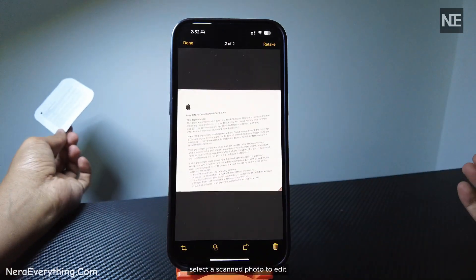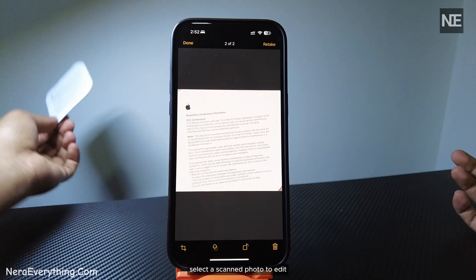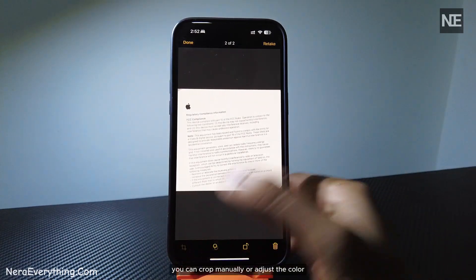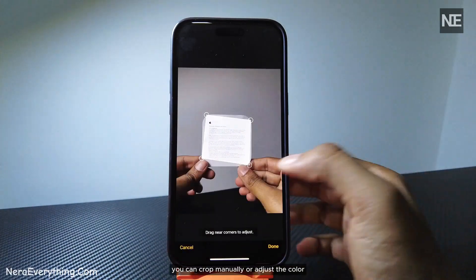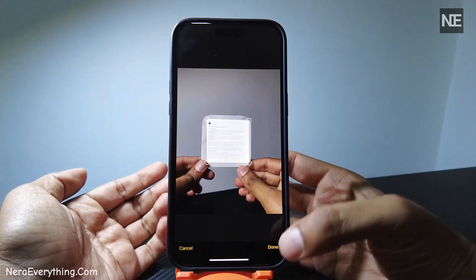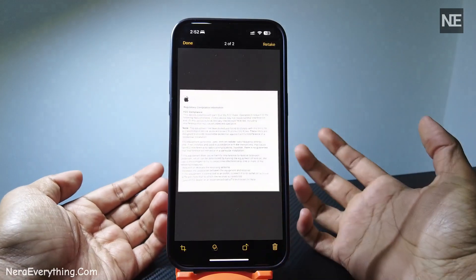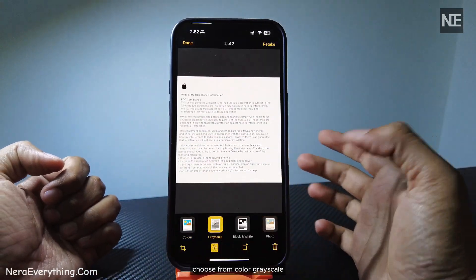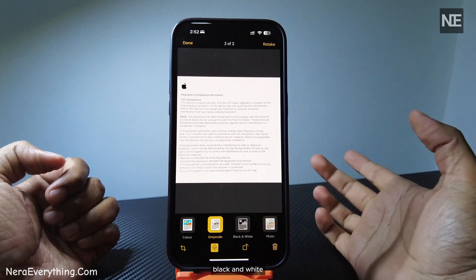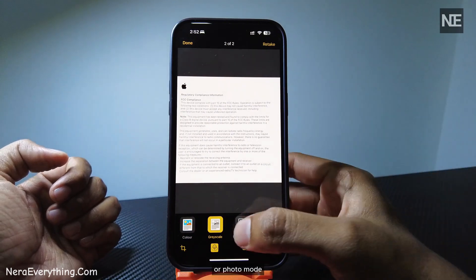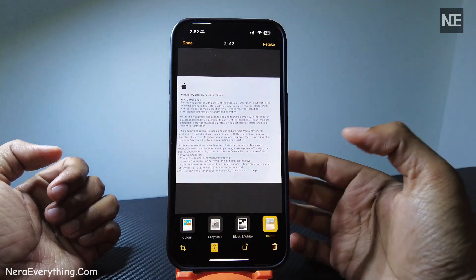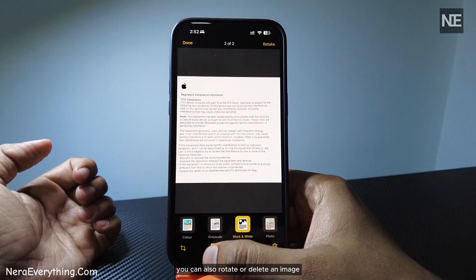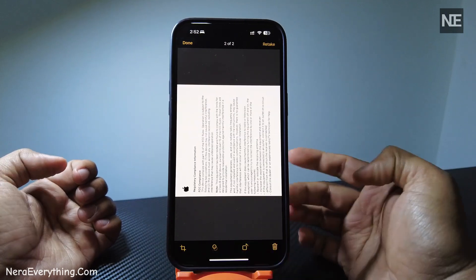Next, select a scanned photo to edit. You can crop manually or adjust the color. Choose from color, grayscale, black and white, or photo mode. You can also rotate or delete an image.